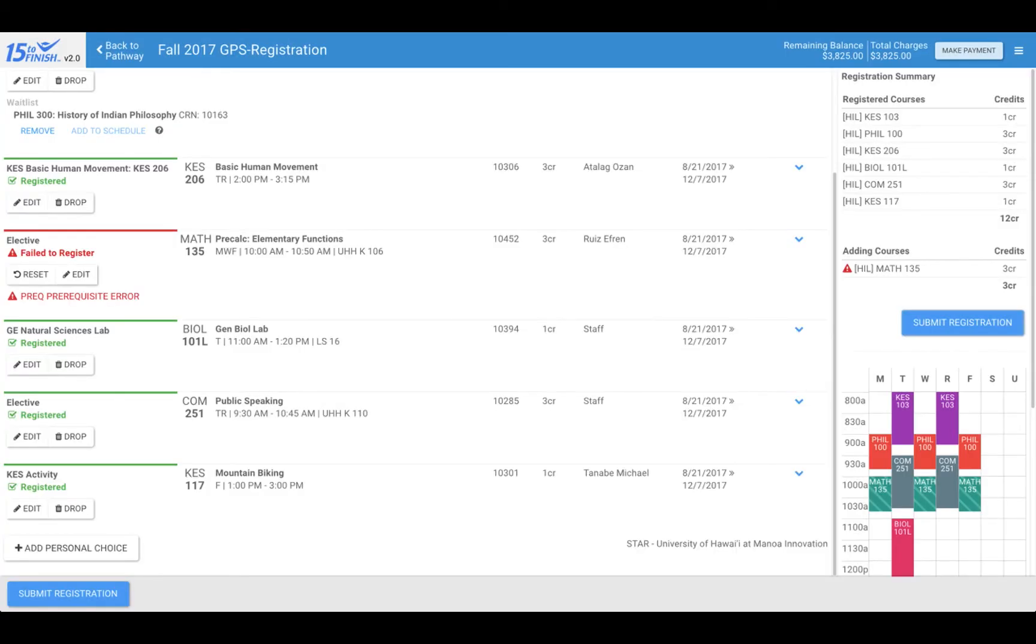Courses that you are registered for will show registered in green below the course title. Those that you are not able to register for will show failed to register in red. If any of your courses show as failed to register, you will need to find a replacement.